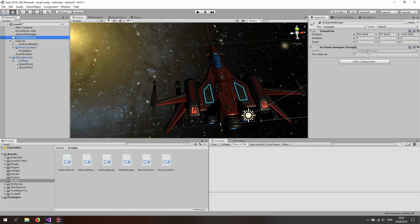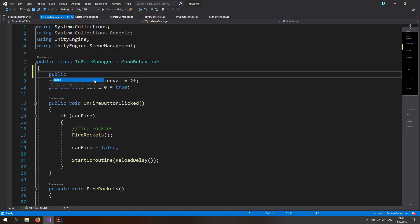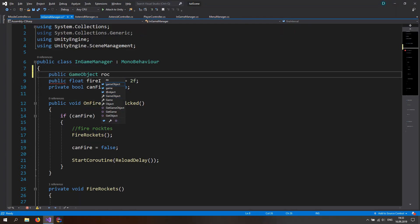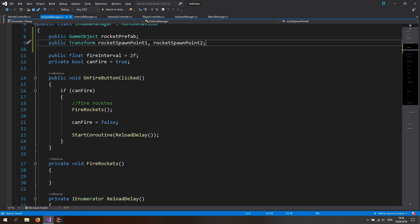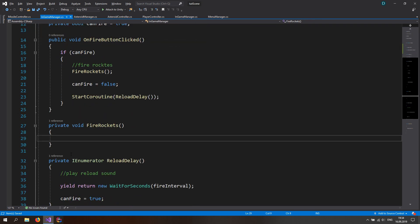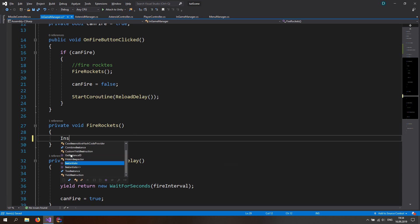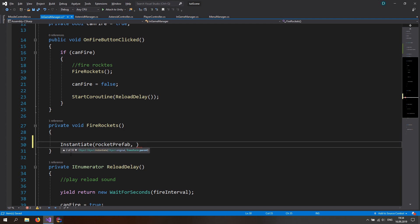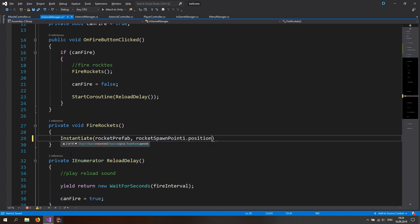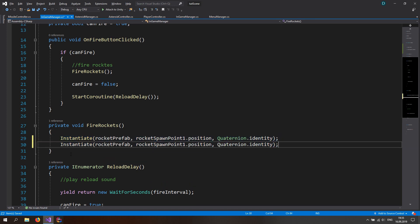Now we can go to the in-game manager and open that up and make a public GameObject — a prefab for the rocket — call this the rocket prefab. And let's also make two public Transforms: call these rocket spawn point 1 and rocket spawn point 2. Now if we fire the button, we are calling the fire rockets function. The fire rockets function is just going to instantiate two game objects. The first one is going to be the rocket prefab at rocket spawn point 1.position with quaternion.identity rotation. Copy this line and change rocket spawn point 1 to rocket spawn point 2.